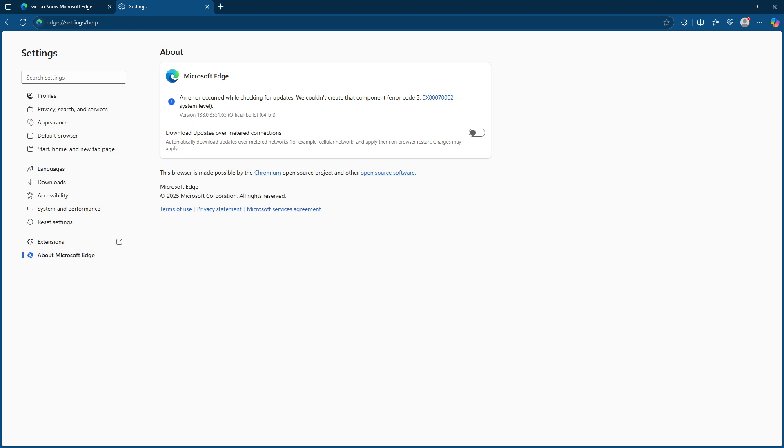And there you have it, a quick and easy way to disable automatic updates in Microsoft Edge. I hope you found this tutorial helpful. Feel free to share this guide with anyone who might be interested in learning about this feature. Remember technology should work for you, not the other way around. Thanks for watching and until next time, happy browsing.